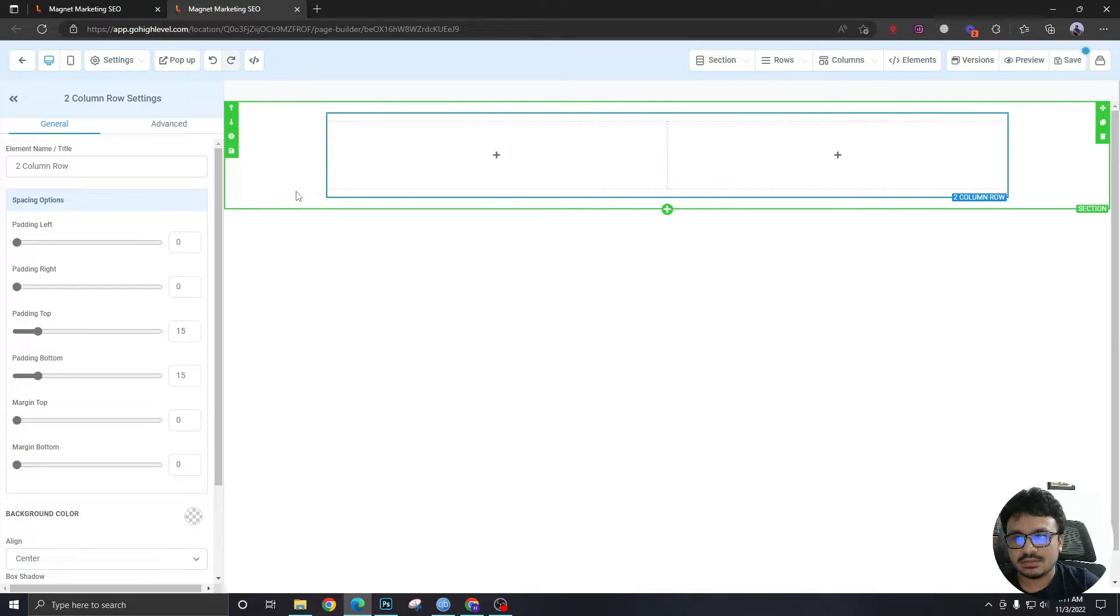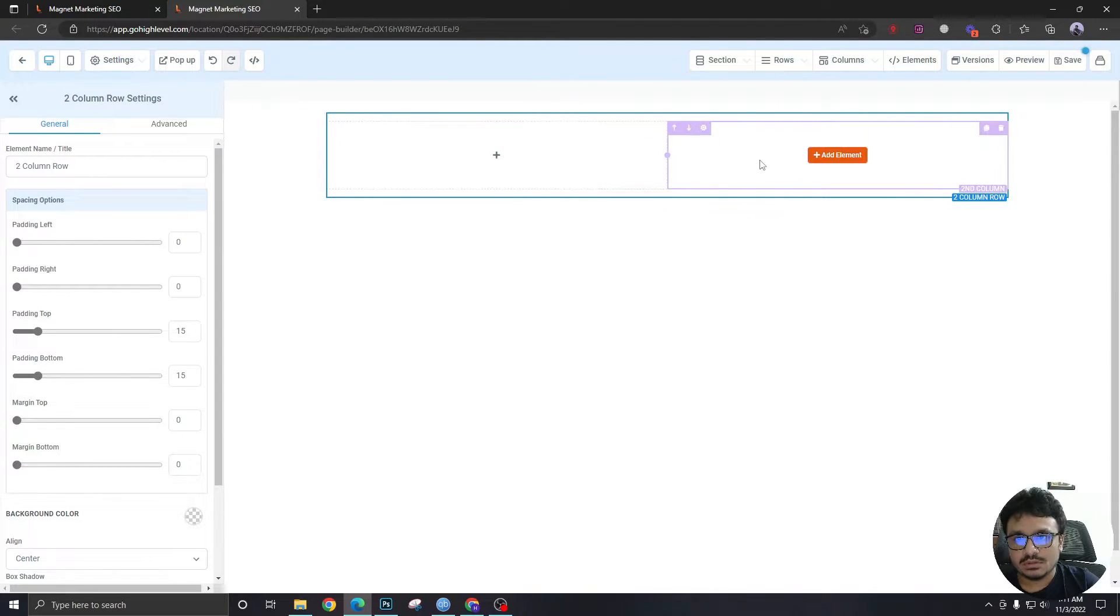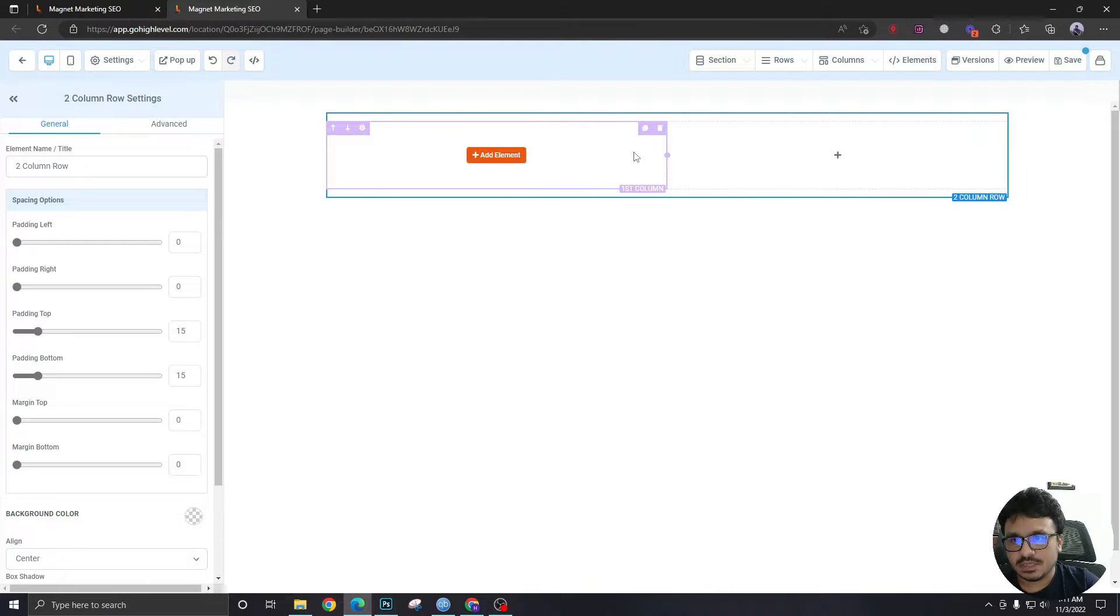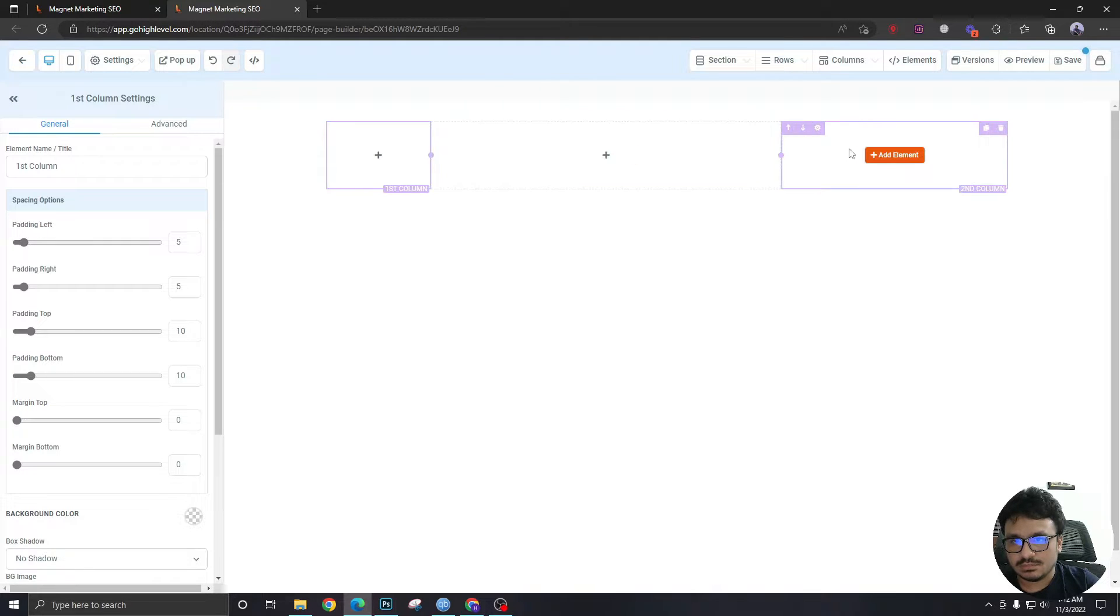High Level funnel builder works like this: there is a section, inside the section there will be a row. The row will consist of multiple columns. As you can see, I've got two over here. You can take three if you want.